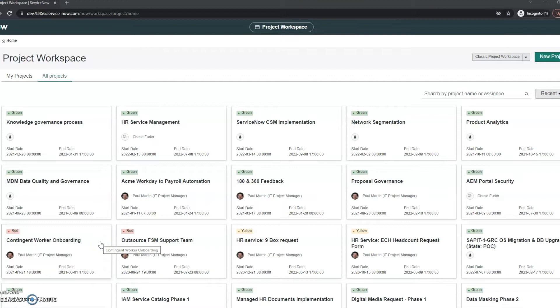Hi, this is Jaycee with Beyond 20 and today what I want to take a look at is in the Strategic Portfolio Management module, previously IT Business Management, they have updated the project workspace.